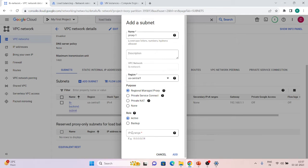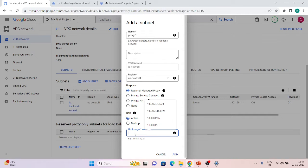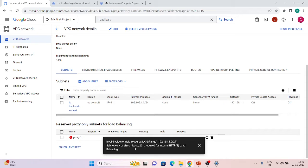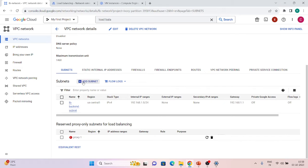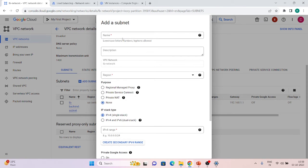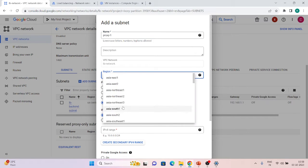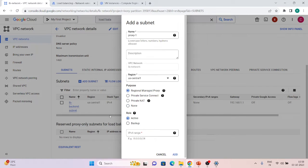You can create a new larger IP range with the Backup role, and once it's created — for example /24 — you can switch it from Backup to Active. Let's create 192.168.4.0/29. As you can see, it says the minimum is /26, so we cannot use /29. Let's try again: proxy-one, us-central1, Active role, range 192.168.4.0/26 — and click Add. Created.